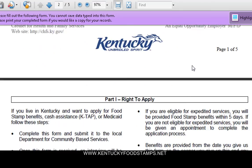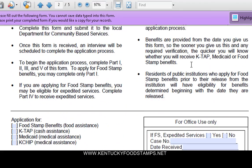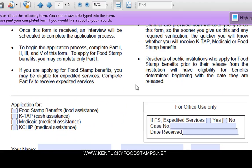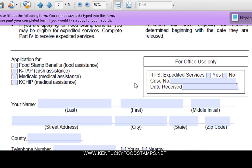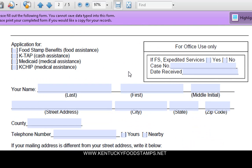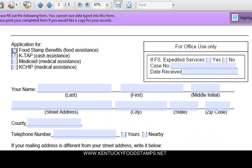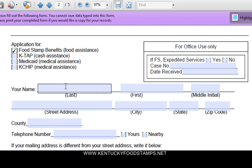Now we're going to scroll down. It's pretty much your rights and everything — you can go ahead and read over that. We're applying for food stamps, so we check off the food stamp benefits box.